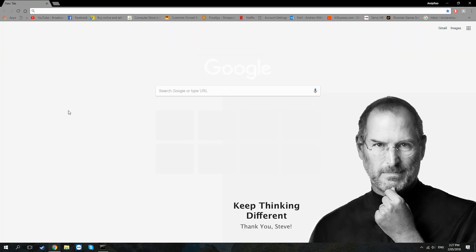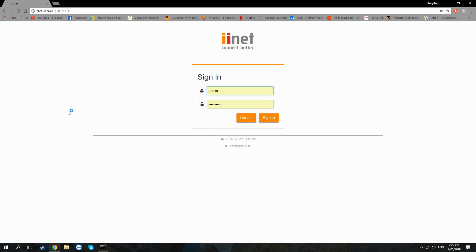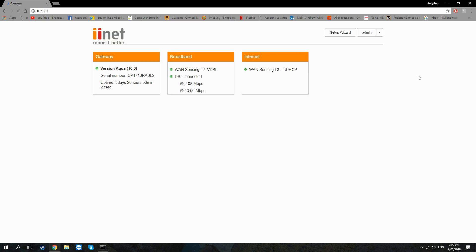The first thing you want to do is just go into your browser and type in your own settings to log into your gateway or modem router. In my particular case mine is 10.1.1.1. That'll bring up the user interface for your modem — you just want to sign in.